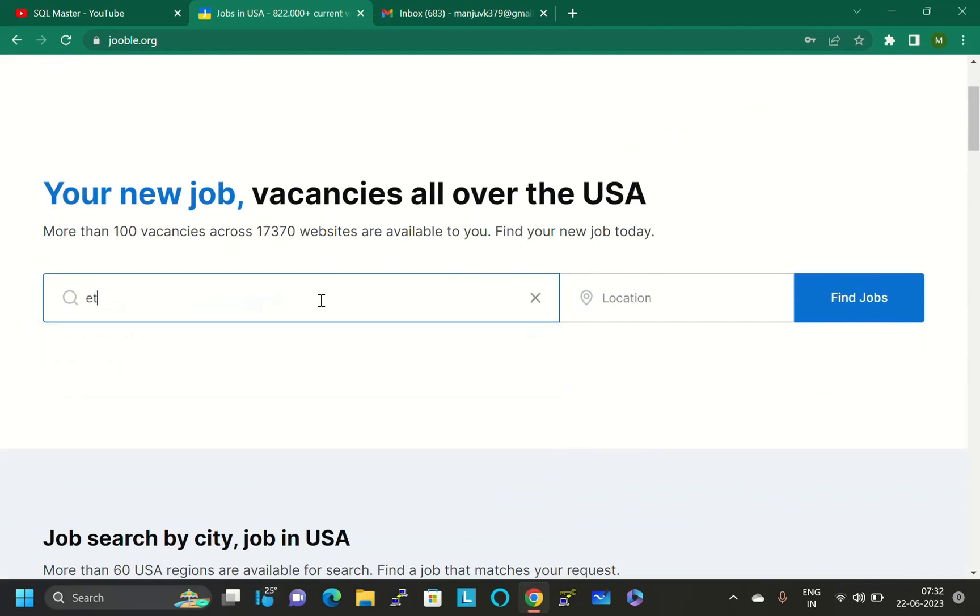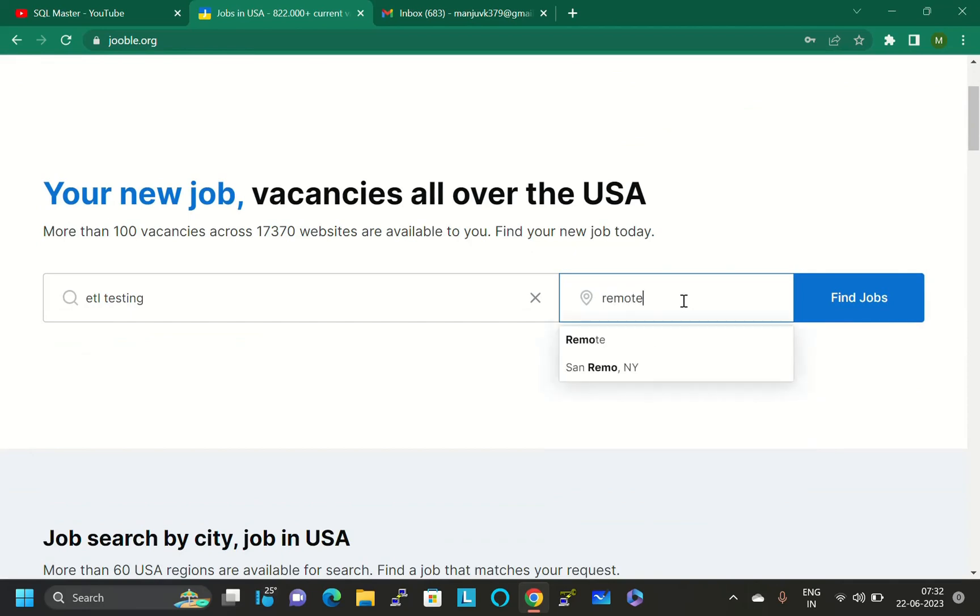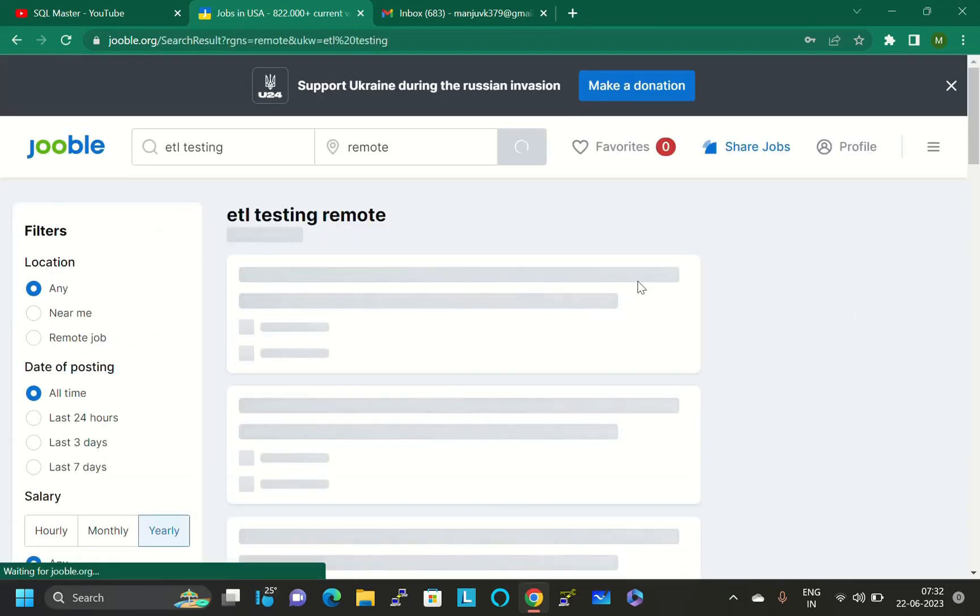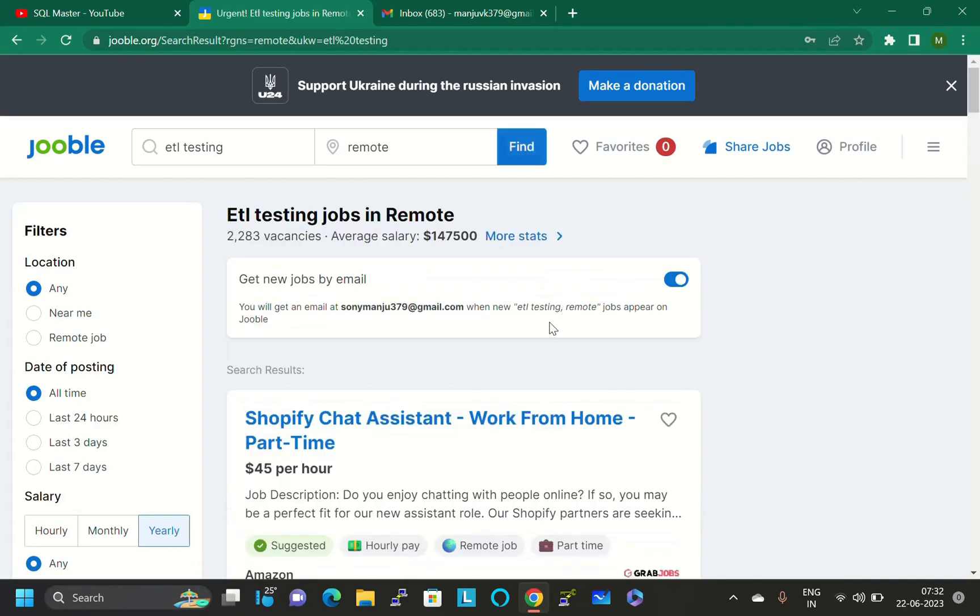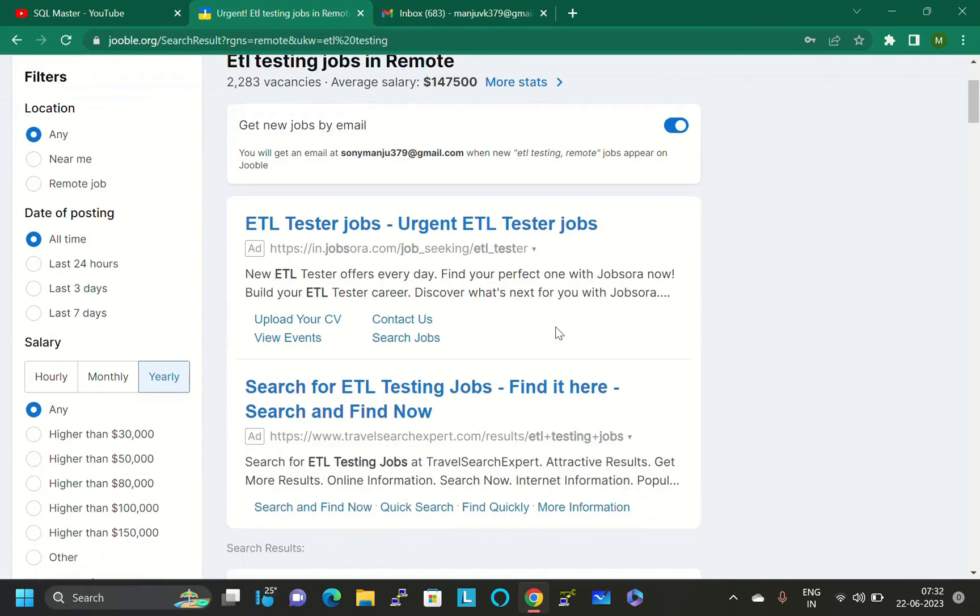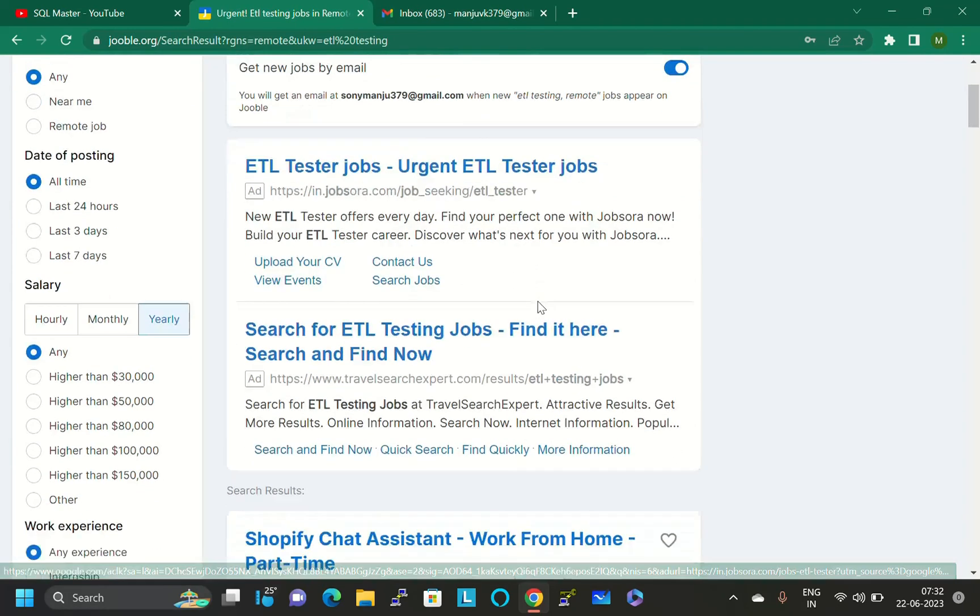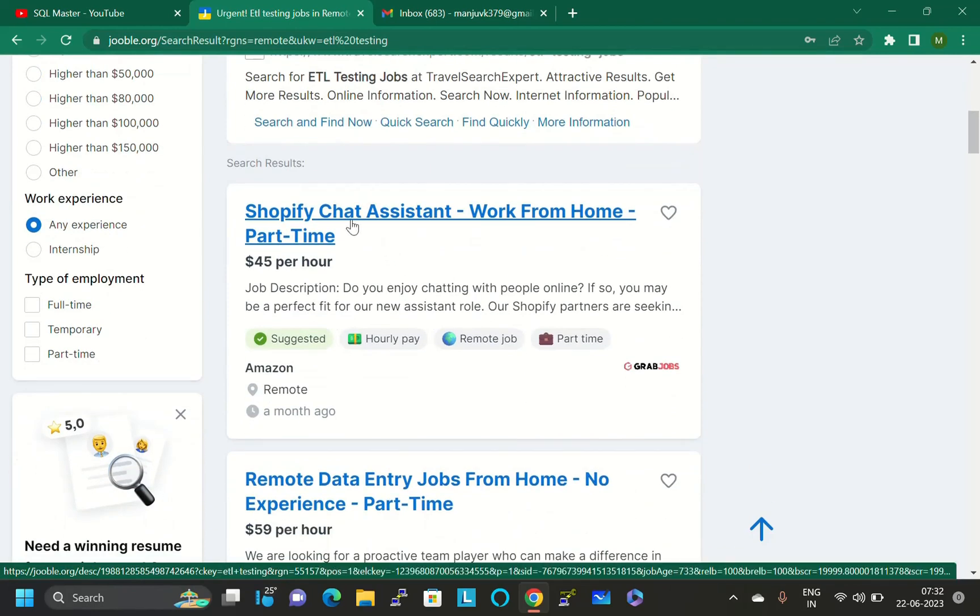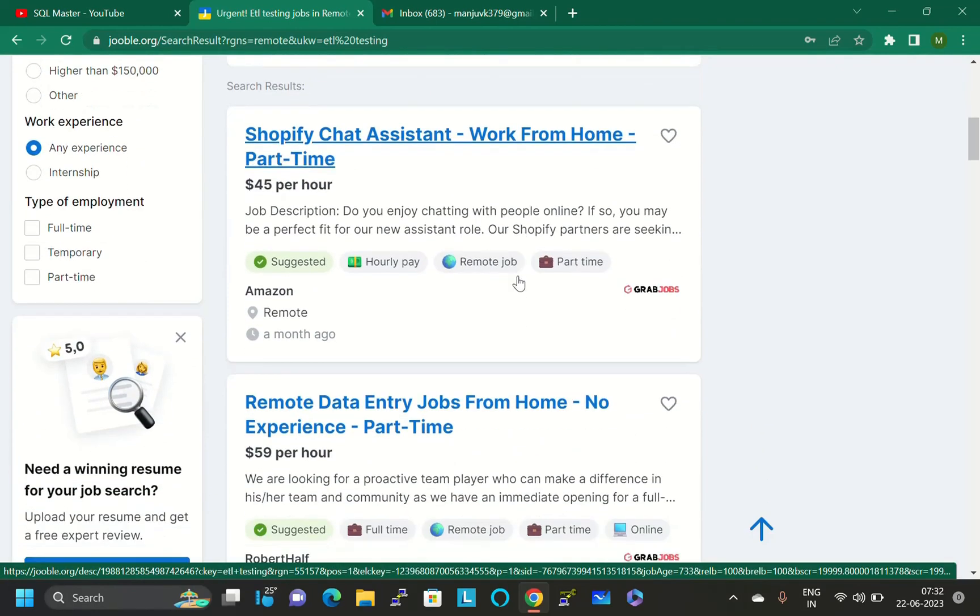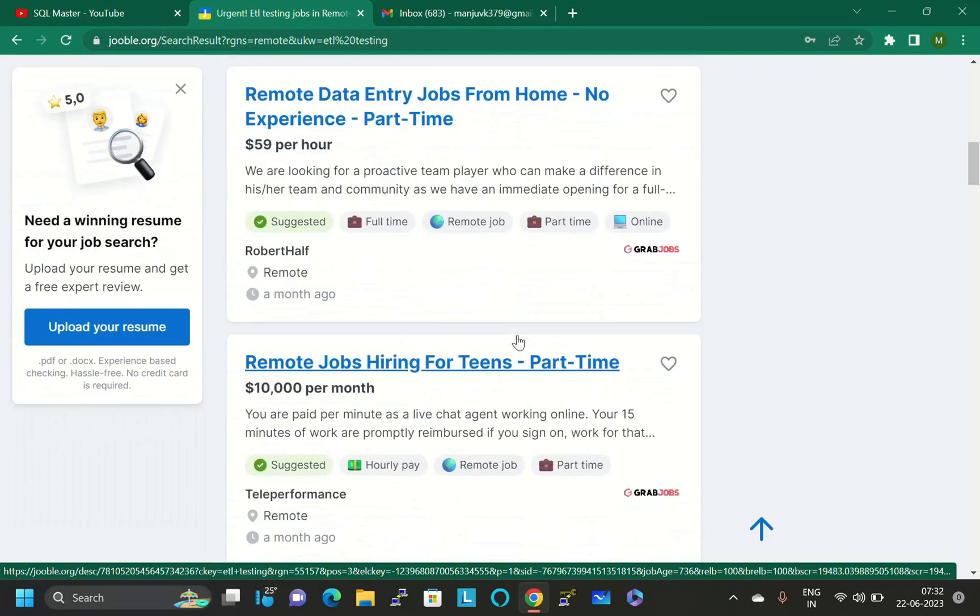You can just type here ETL testing and location with remote, and click on find jobs. There are lots of jobs. You can just click on this advertisement also and go through that website. Here you can see Shopify chat assistant job is here, and remote data entry job is here.